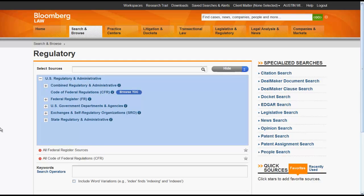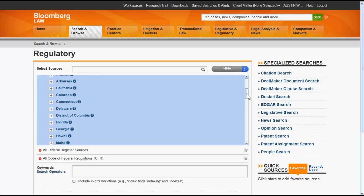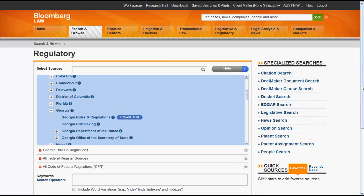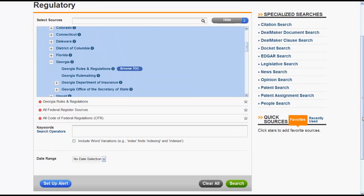If you wanted to search state regulations, such as Georgia, you would click on the plus sign beside State Regulatory and Administrative, then Georgia, and then click on Georgia Rules and Regulations. You can then enter keywords and select a specific date or range of dates to search.